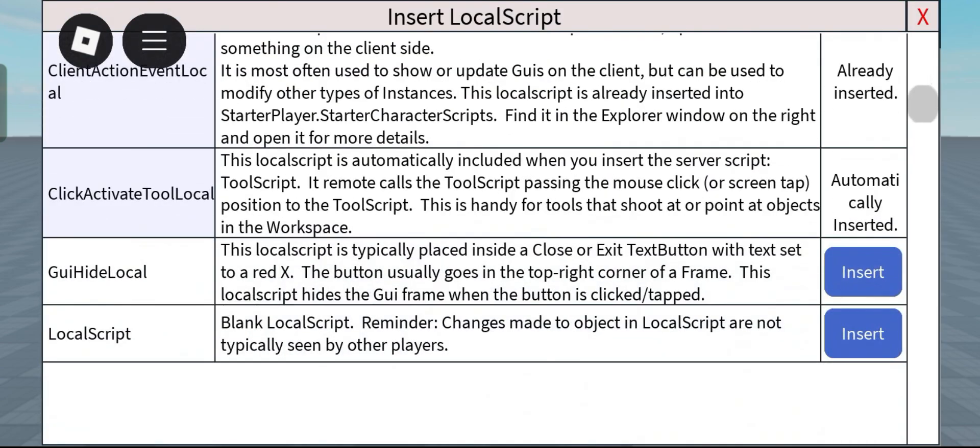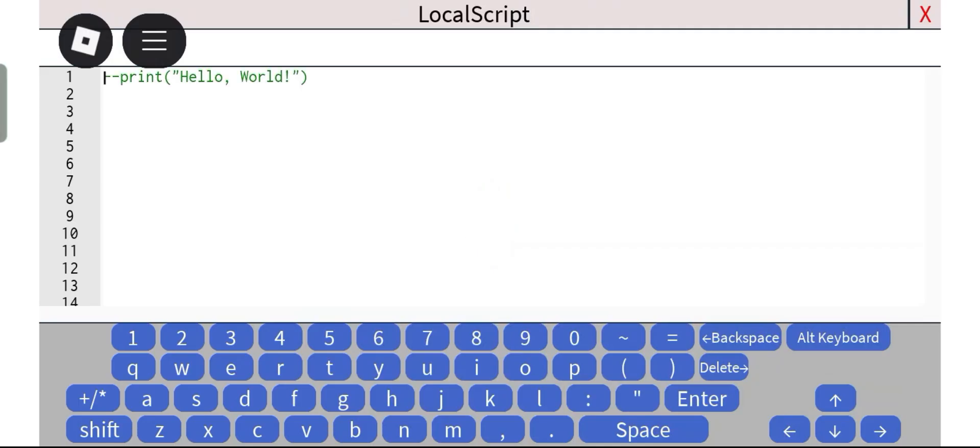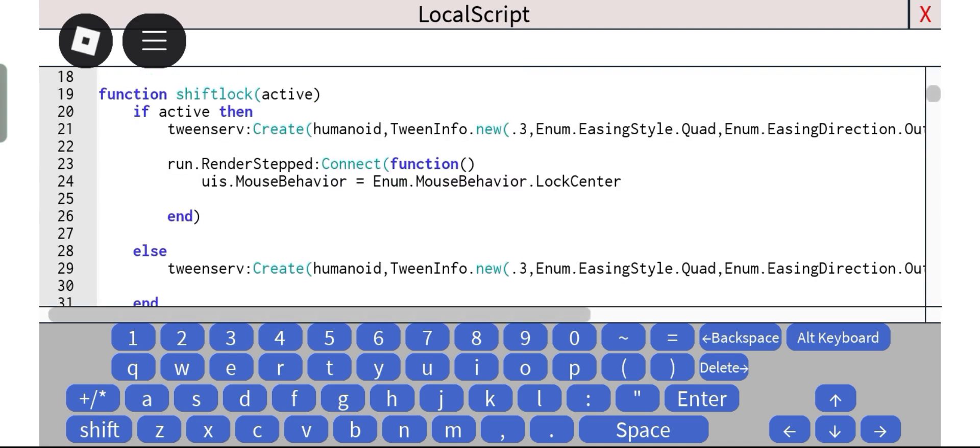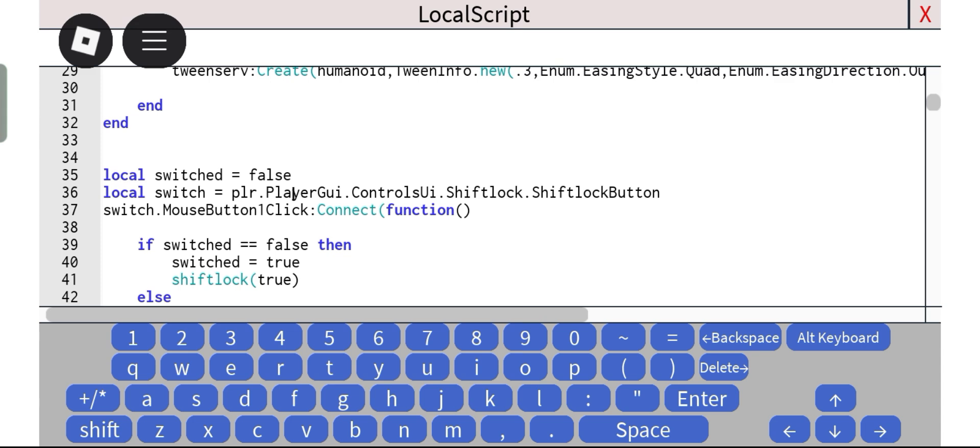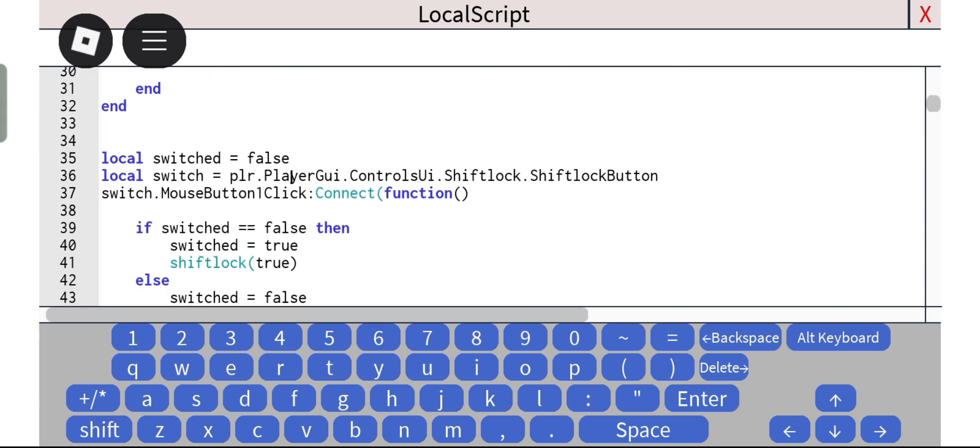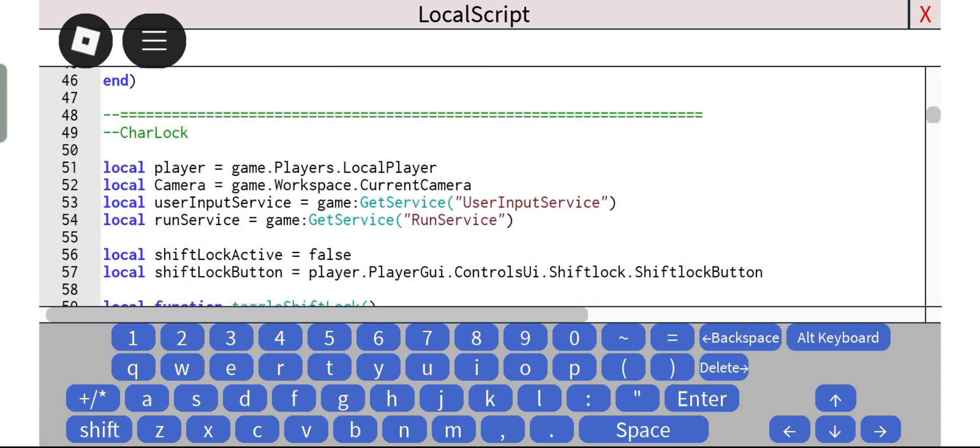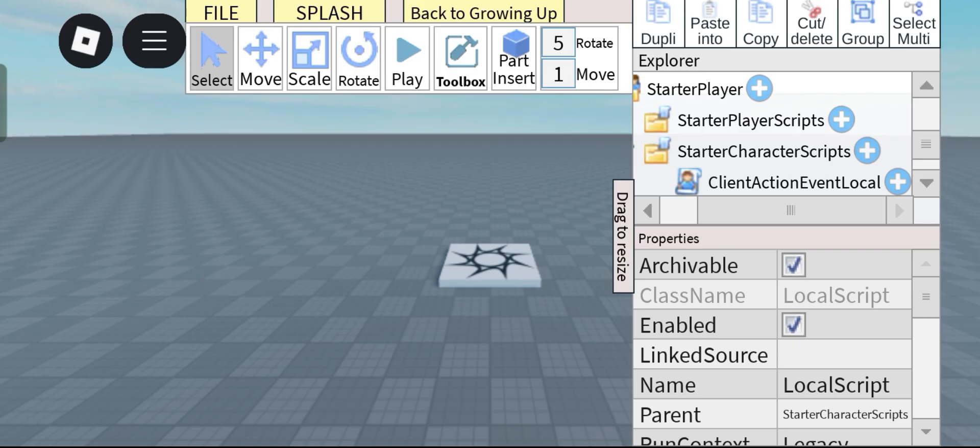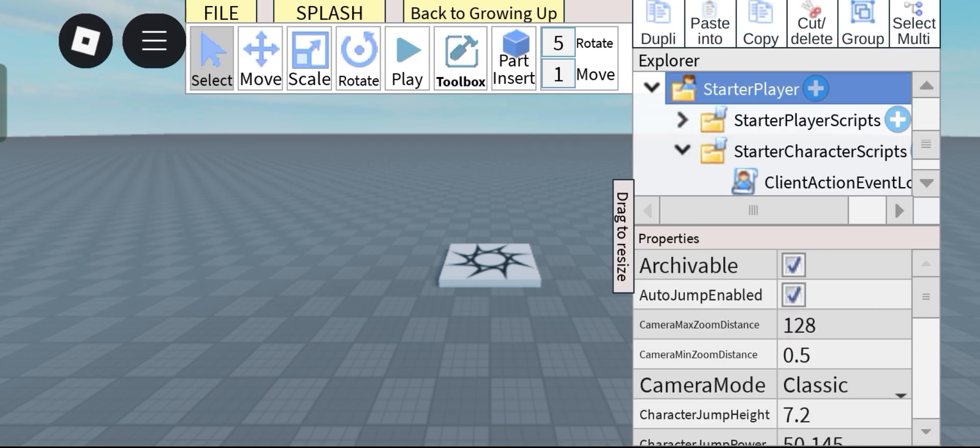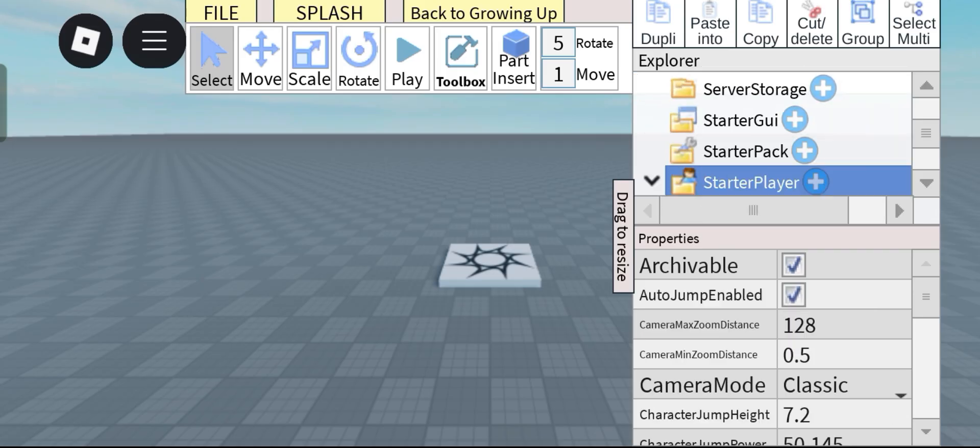in an empty local script and paste this script in. Now right here you can change the names for your UIs and stuff but I'm keeping it this because I don't want to change it whatsoever.